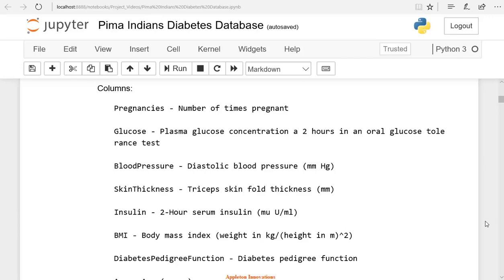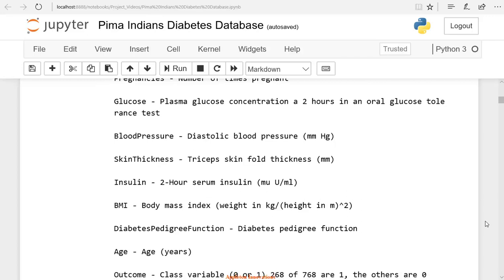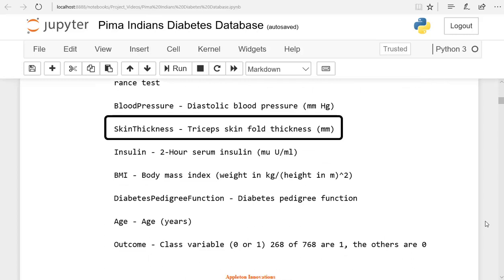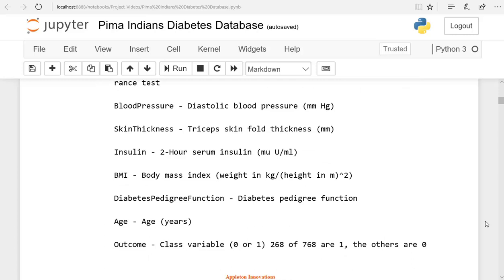Then we will check tricep skin fold thickness, which is skin thickness in mm. Then we will check insulin, which is 2 hours of serum insulin.